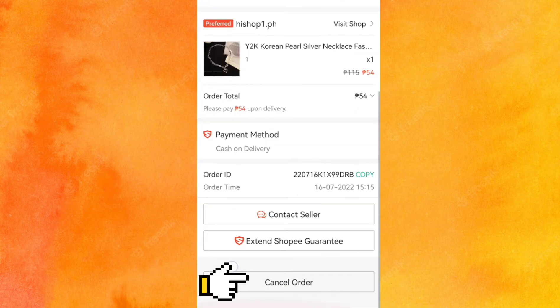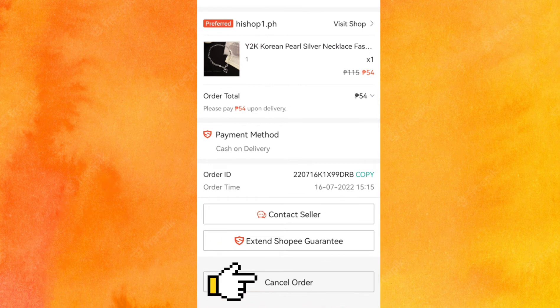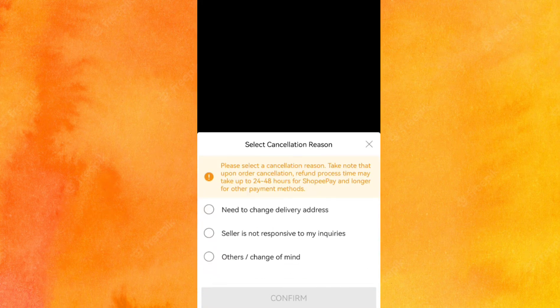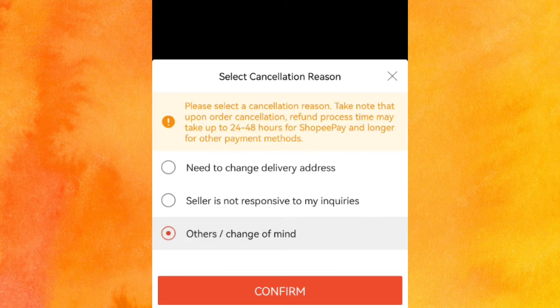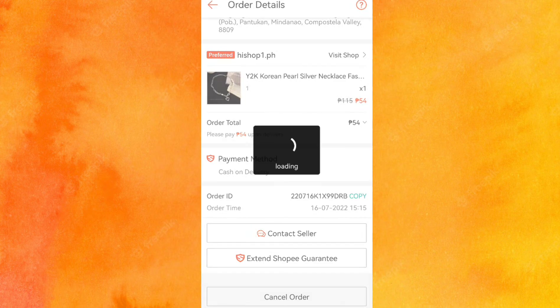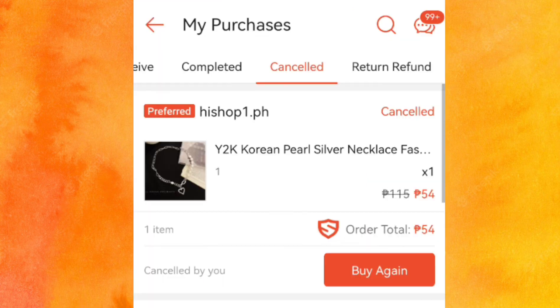Then you can now cancel your order. But before that, you have to give some reason why you are going to cancel it. There are three reasons to choose from, but I'm gonna choose number three. And it's successfully cancelled.